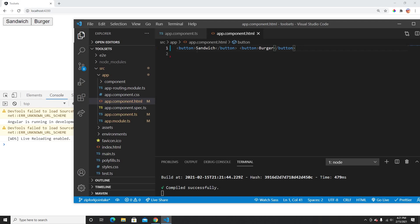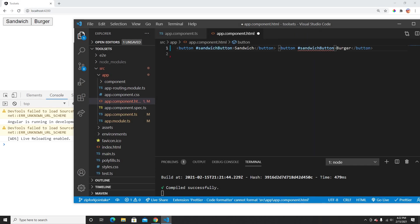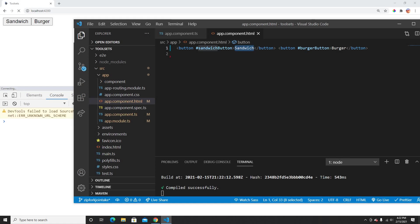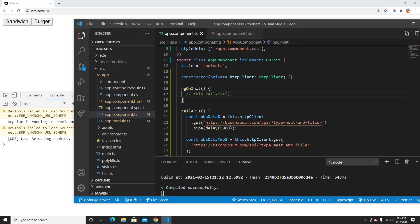I have two buttons — sandwich and burger. I'll use template reference variables: this is called the sandwich button and this is the burger button. To make these buttons into observables, I'll use ViewChild. In ViewChild, I tell it the button name and the reference type will be ElementRef.